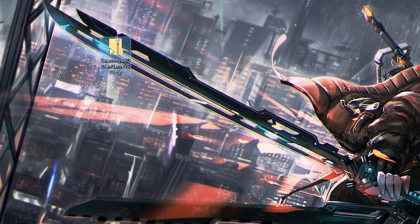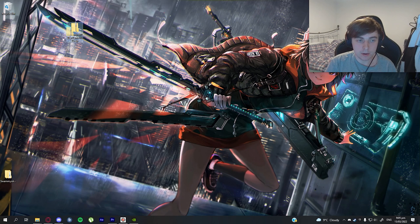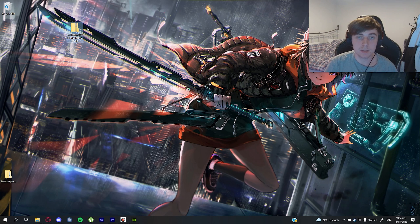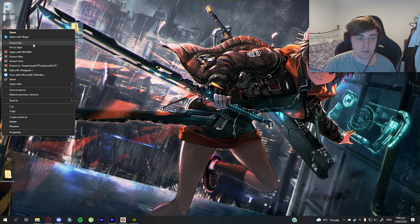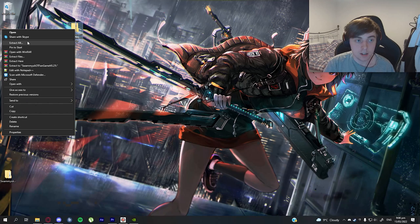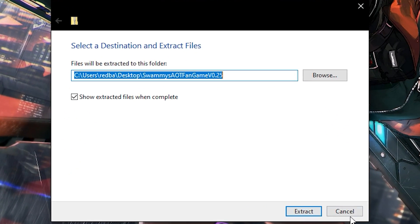You'll get a file called Swammy's AOT Fan Game zip. It'll have a different version number depending on which version you're downloading — in this case we have version 0.25. This process is the same for every version. Just right-click and select Extract All, or if you have WinRAR you can use Extract Here. Click Extract and it'll extract your files.